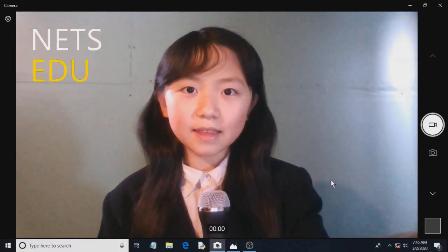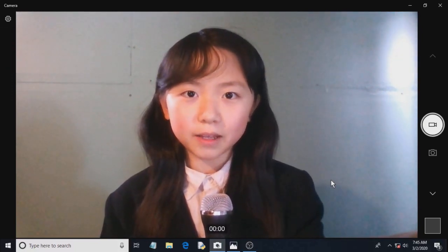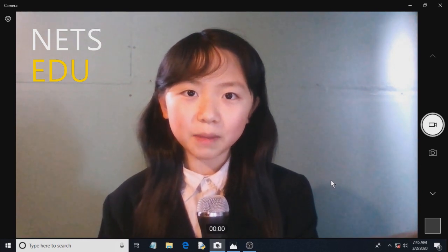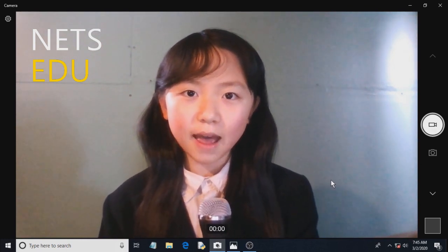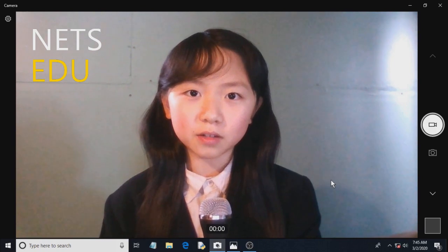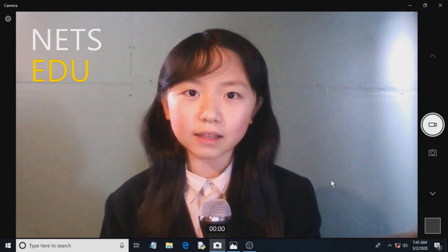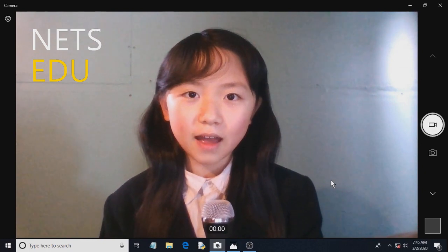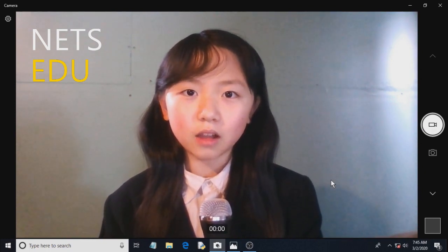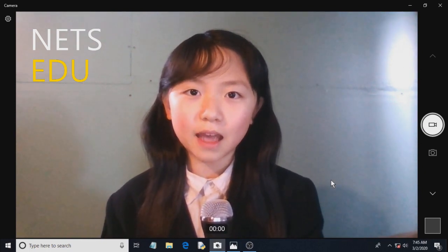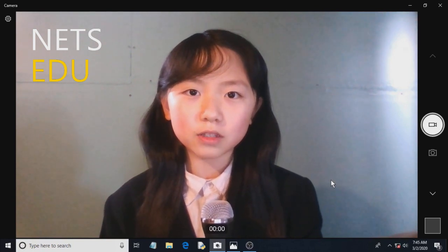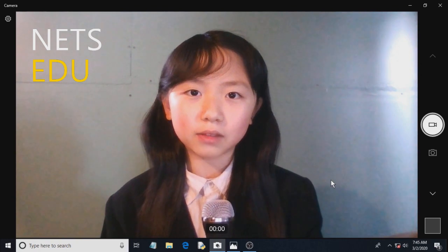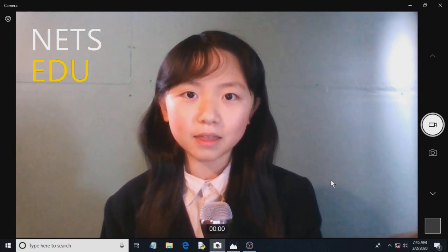Hi! In this tutorial, I will be explaining to you the science behind launching a satellite into Earth's orbit using a rocket. And I will be showing you how you can simulate launching a rocket with a satellite into Earth's orbit and making the satellite rotate around the Earth using Python.